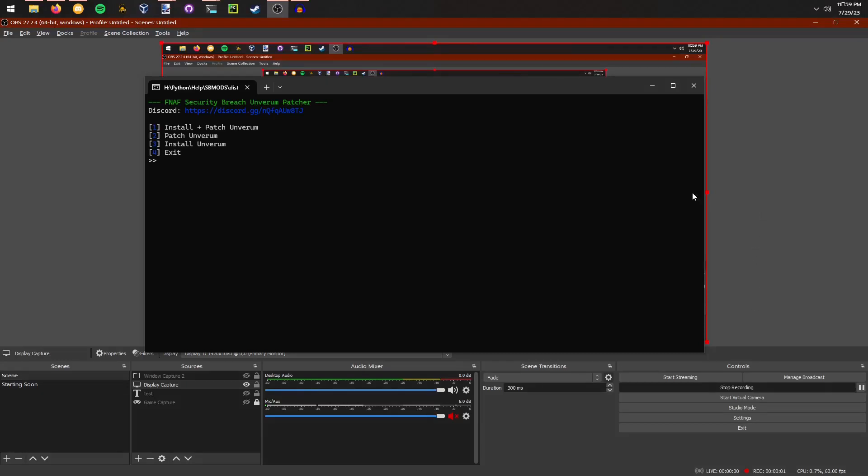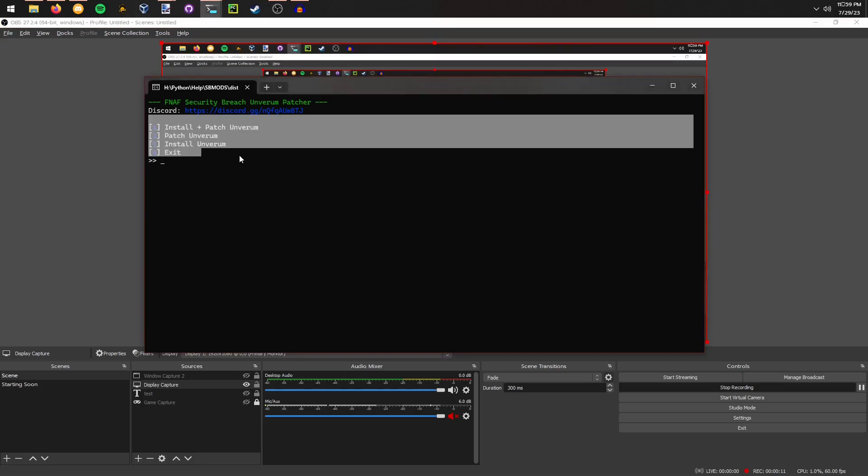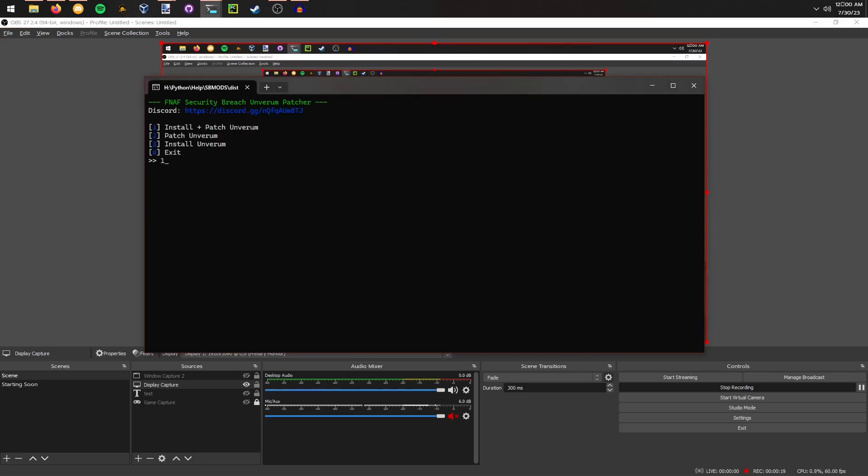When you open up the patcher, you'll be met with a menu like this with four options. I'll show you how to use the first option here, which is what most of you will want to do: install plus patch. When we press one, it's going to automatically download the program.